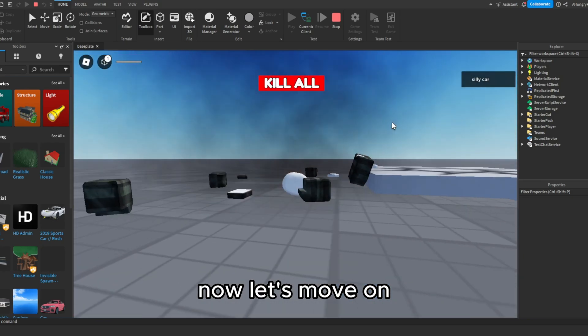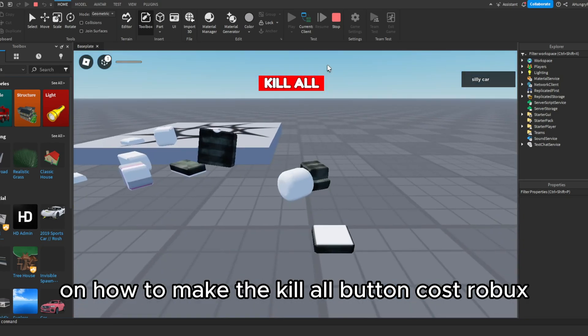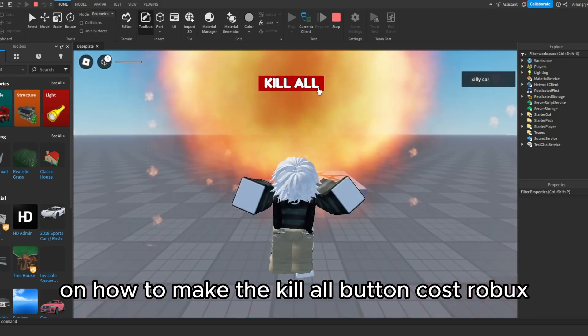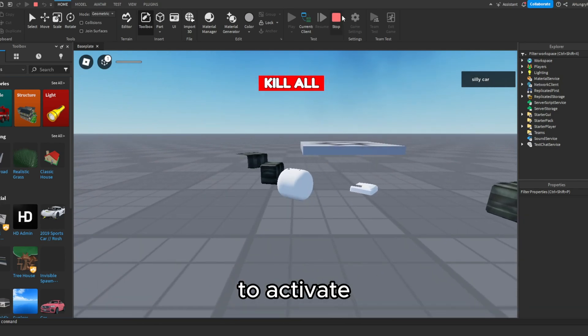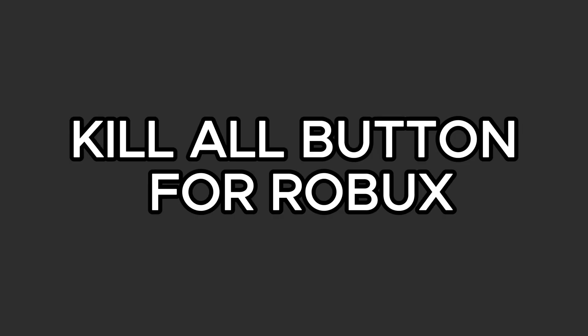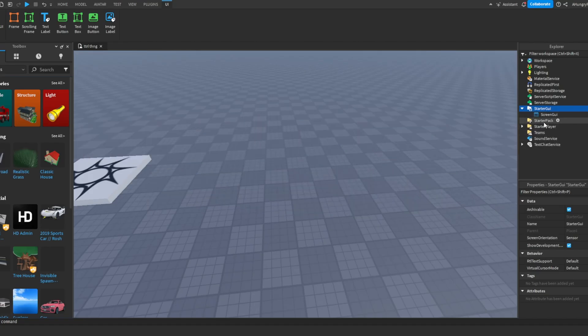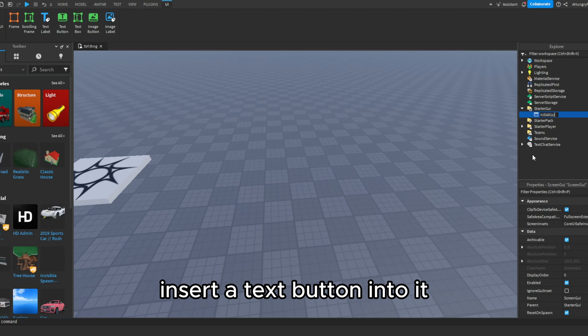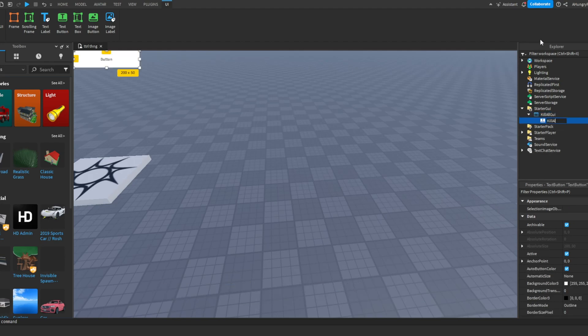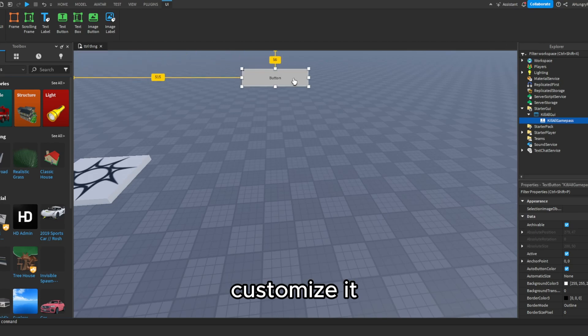Now let's move on to how to make the kill all button cost Robux to activate. Insert a screen GUI and name it kill all GUI. Insert a text button into it. Name it kill all game pass. Customize it.